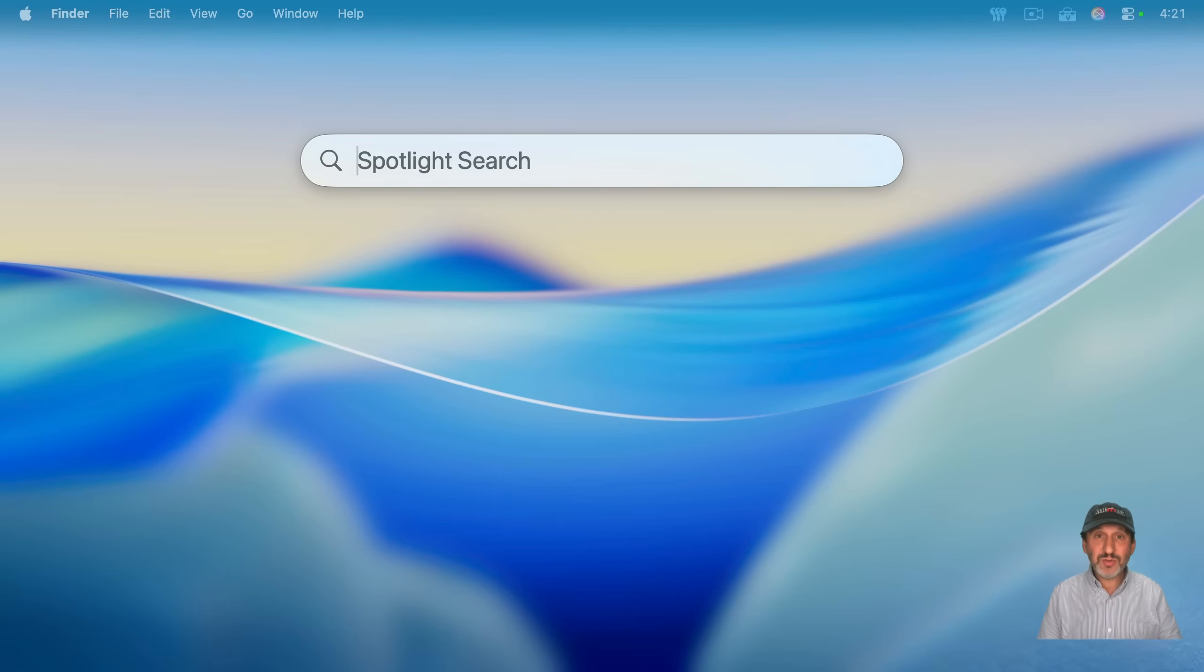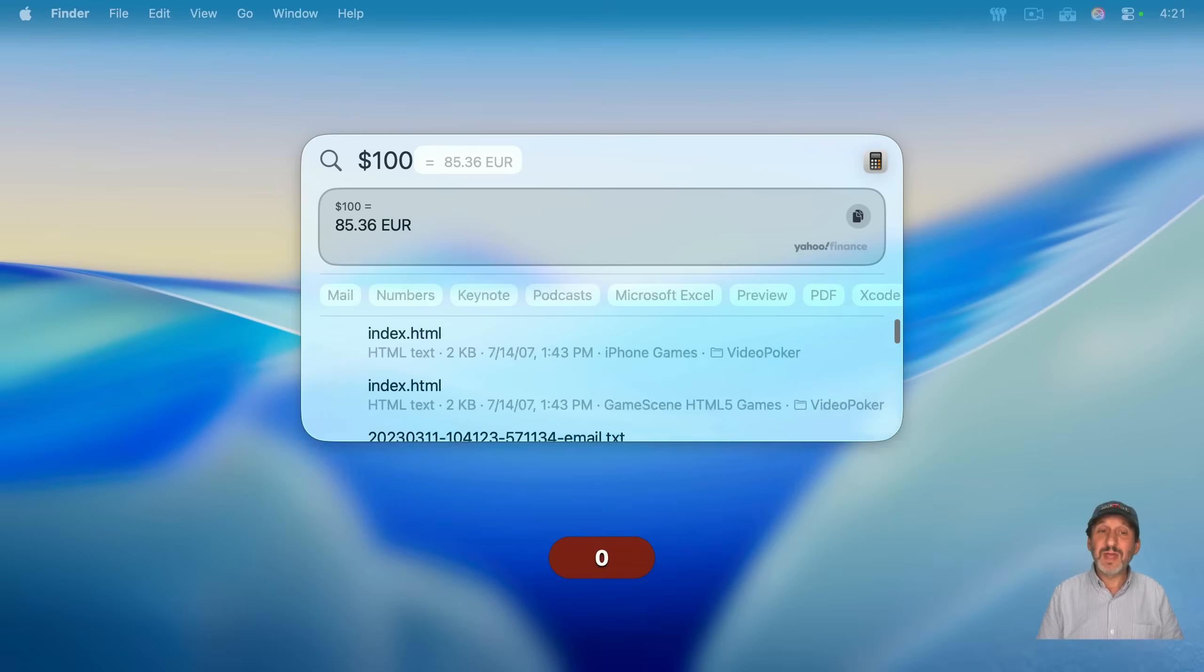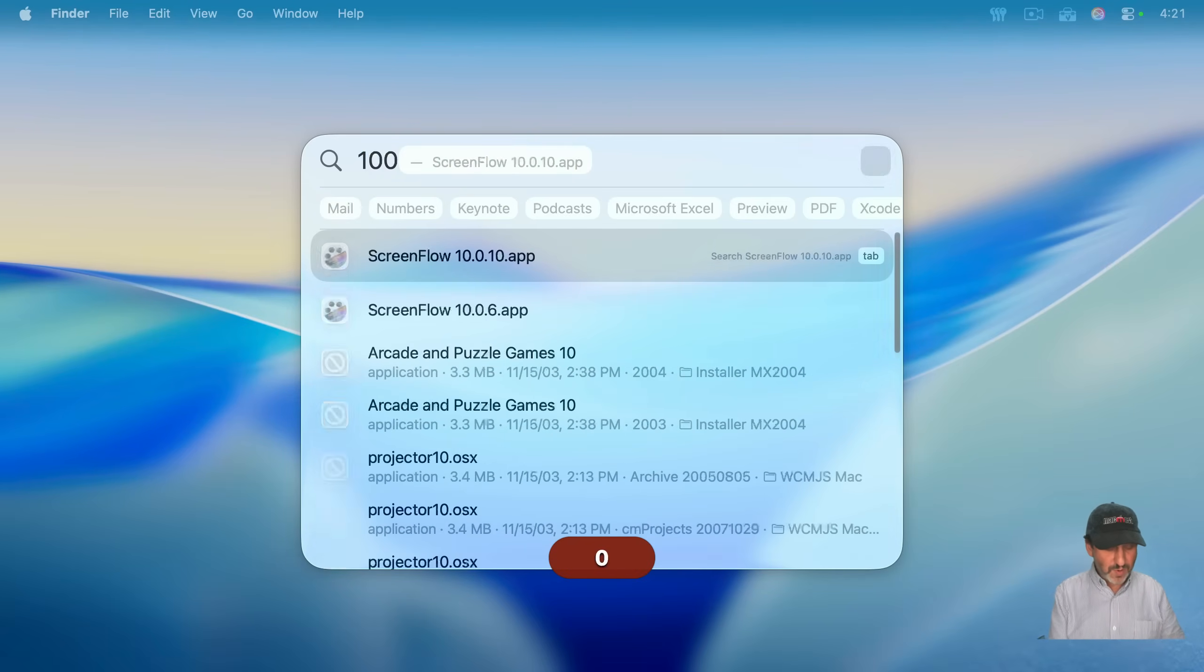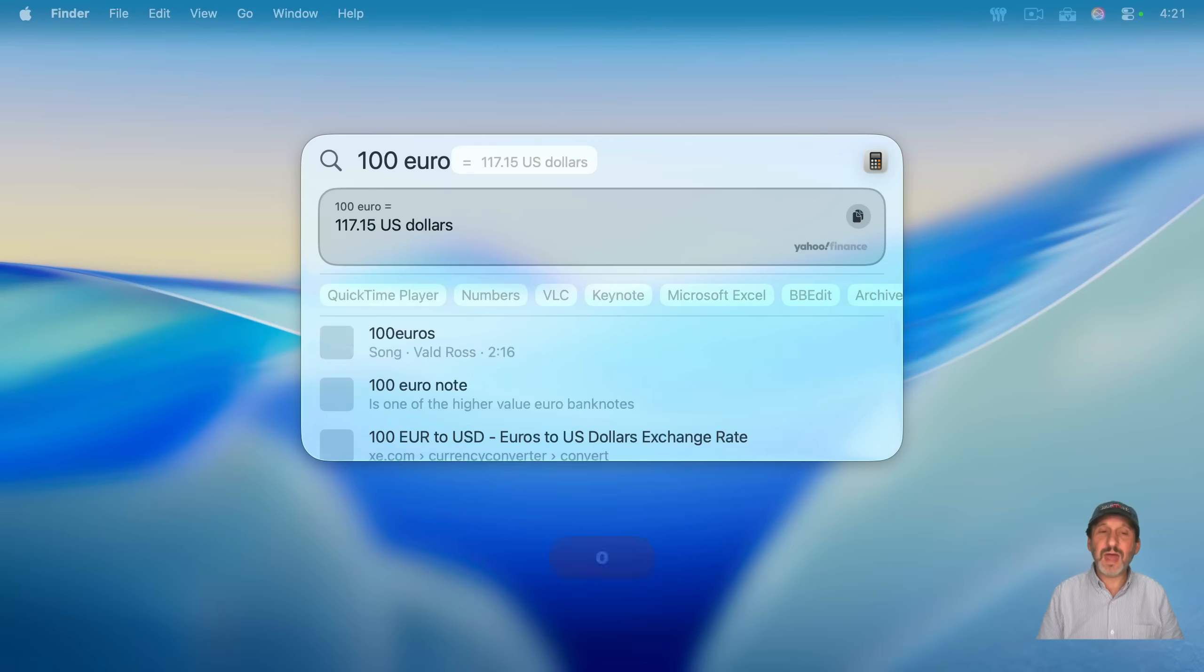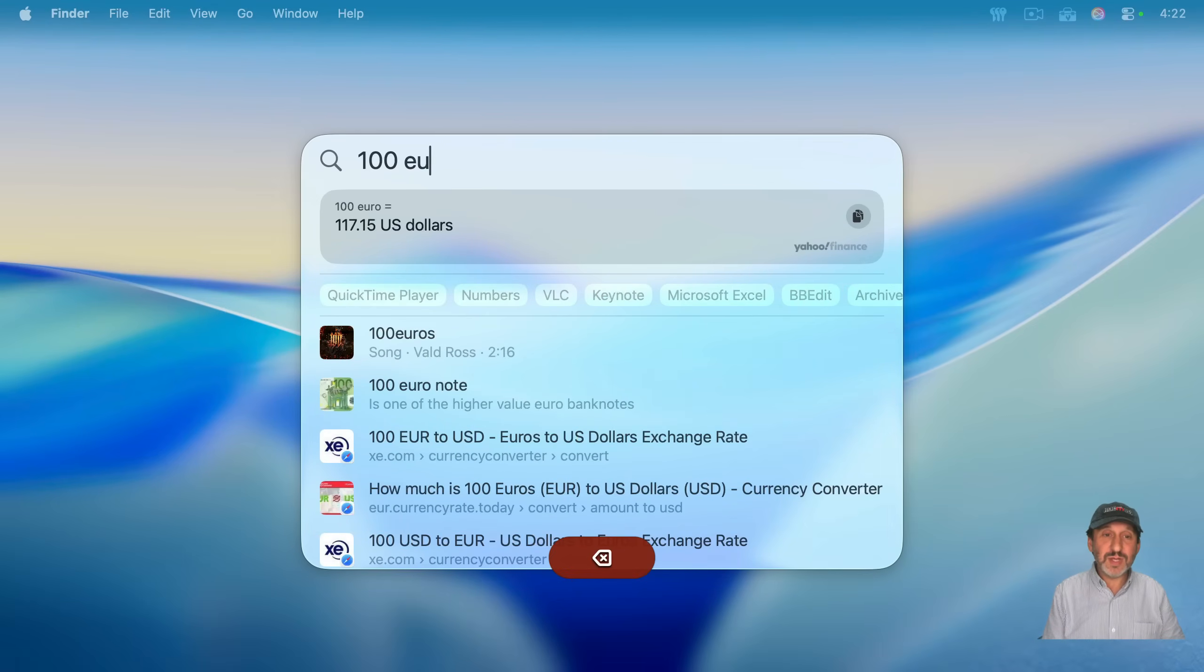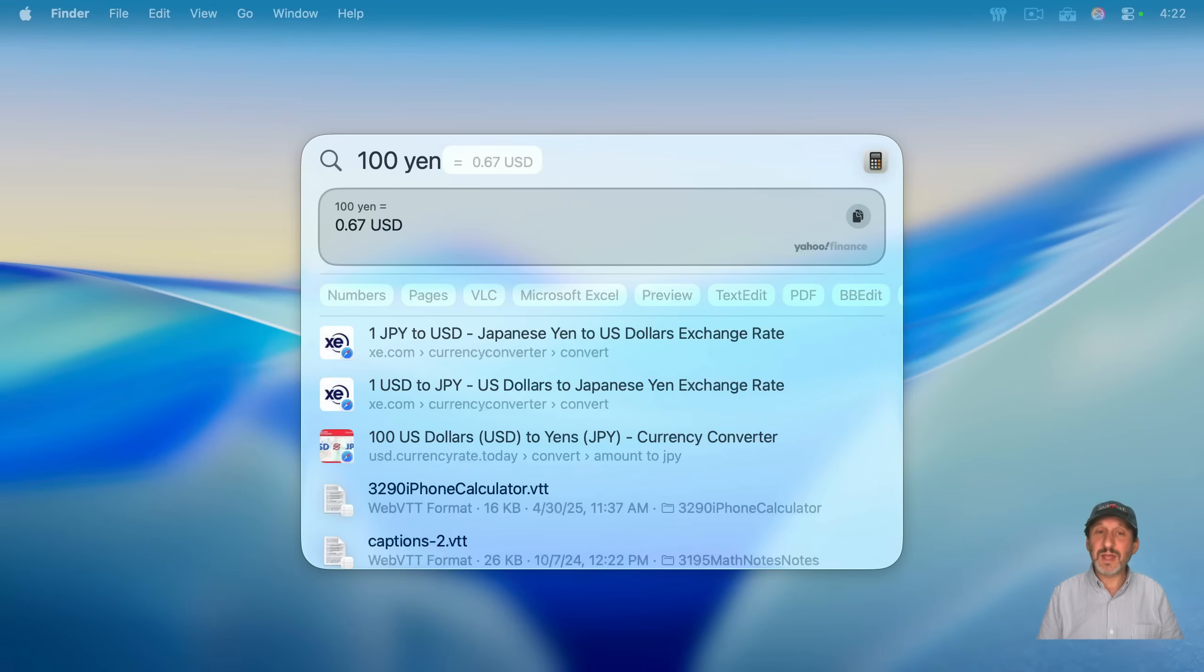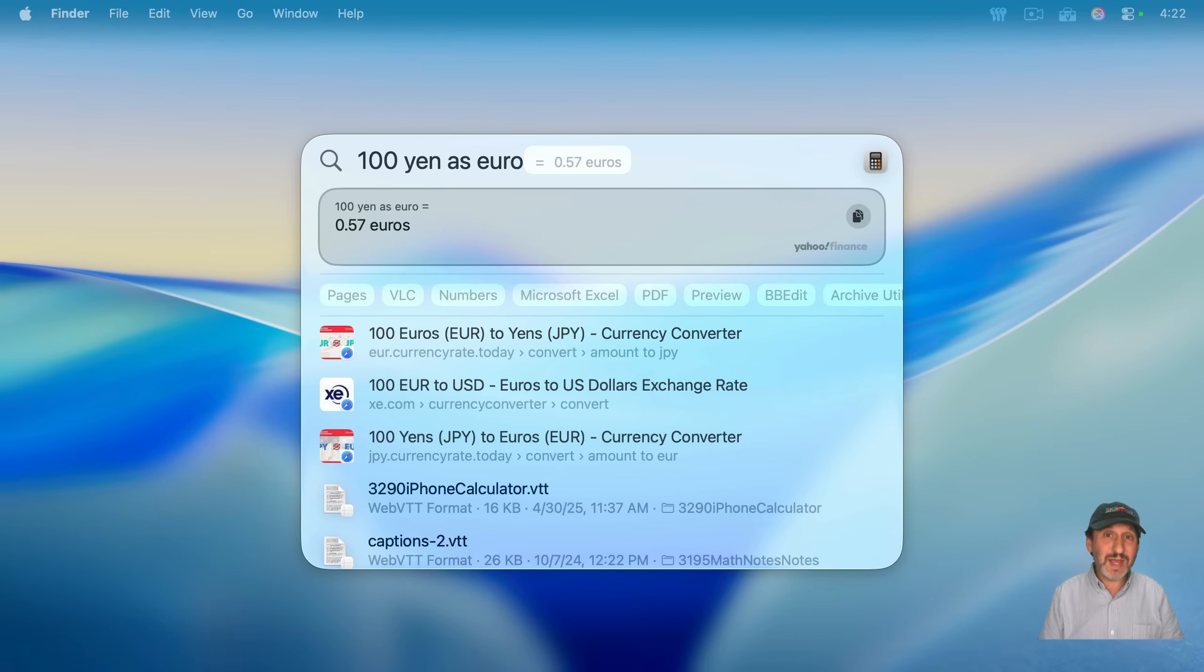And it could do currency conversions as well. If I type $100, it'll convert it to euros. If I did 100 and then typed euro like that, it'll give me dollars. You can use different currencies like that. And it's looking this up real time. So this is pretty up-to-date as well.